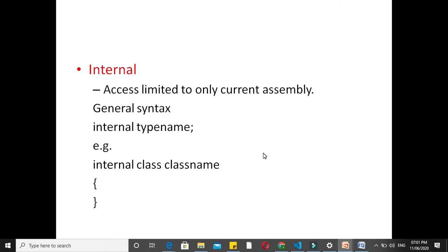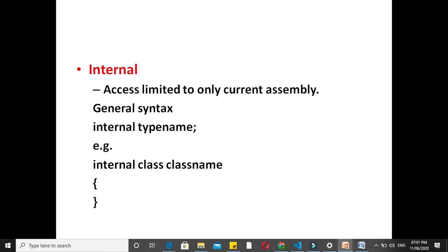Next is internal. Here access is limited to only the current assembly. That is, any class or type declared as internal is accessible anywhere inside the same namespace. It is the default access modifier in C#. General syntax is internal type name, i.e., internal class classname.